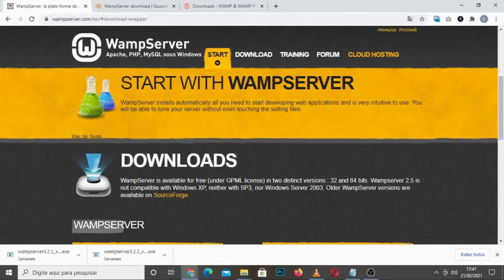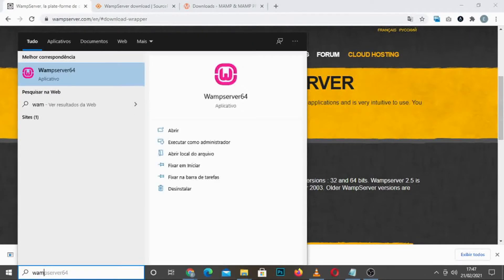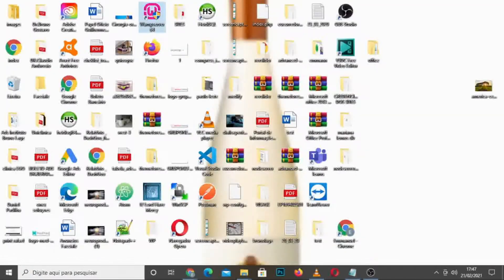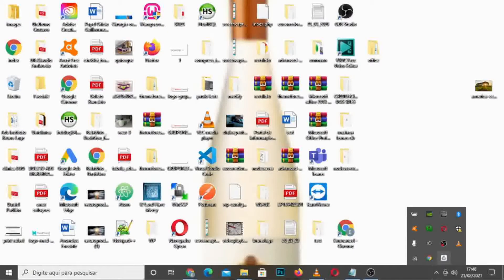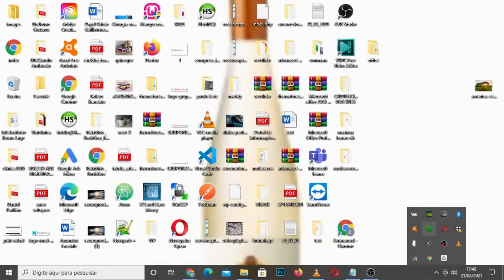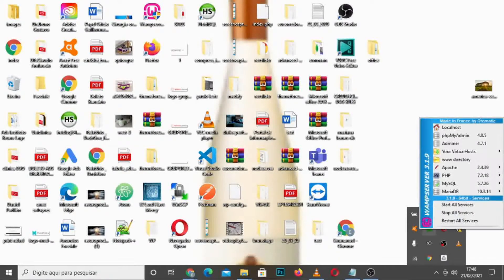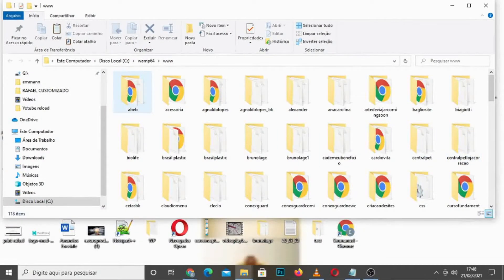After the installation is complete, search in the search bar for WAMP server and click on it to open it. Or go to the desktop — here you can see the icon of the WAMP server — and double-click on it to open it. After that, click on the icon in the bottom right. As you can see, it says 'Local Server, all services warning.' It should be green to be OK. If not, you can leave your comment below and we will find a way to help you. Click on it, and this is where we're going to put all the WordPress files. Each one of the folders you see here is a site.